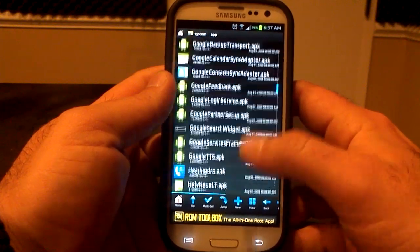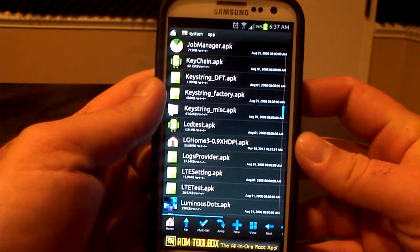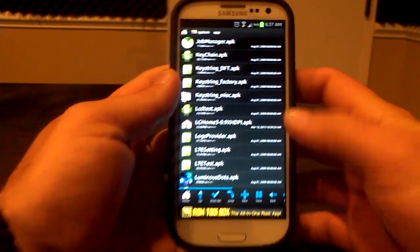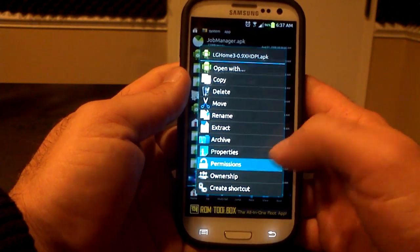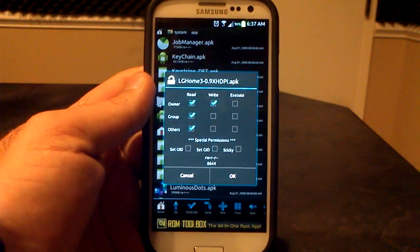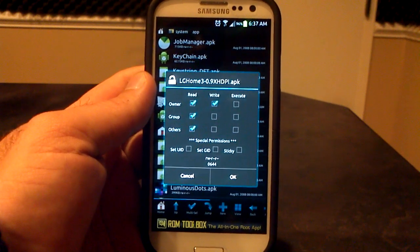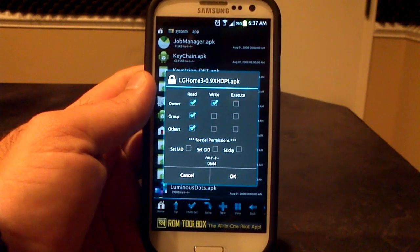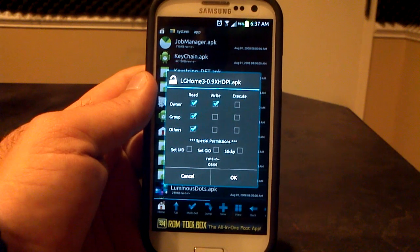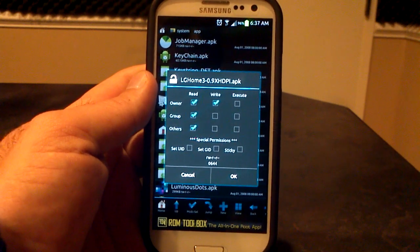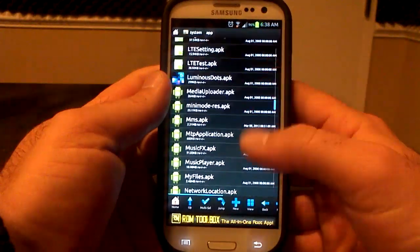First thing you want to do is find the LG one, which is going to be in the L's — LG Home. You're going to long press on it, and you're going to want to change your permissions. It's not going to be RWRR right off the bat; it's going to be like RWX, RWRW, or something like that. You're going to want to change it to RWRR — read, write, read, read. Hit OK and change those permissions.